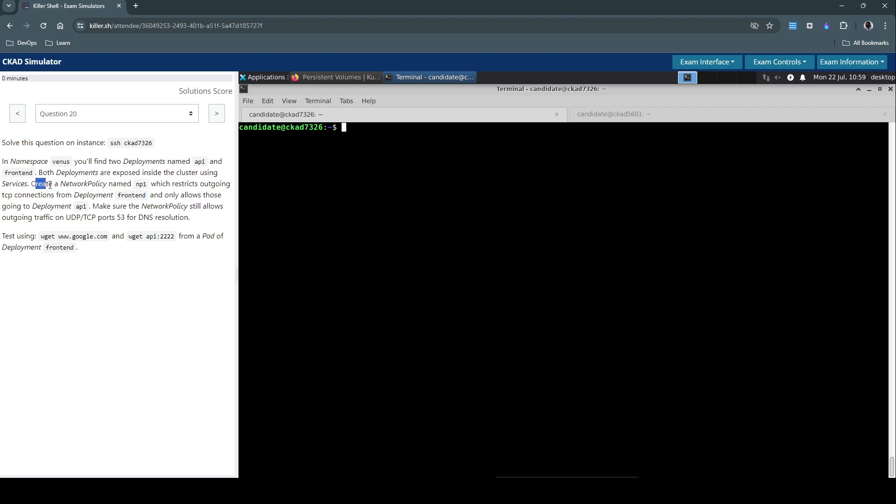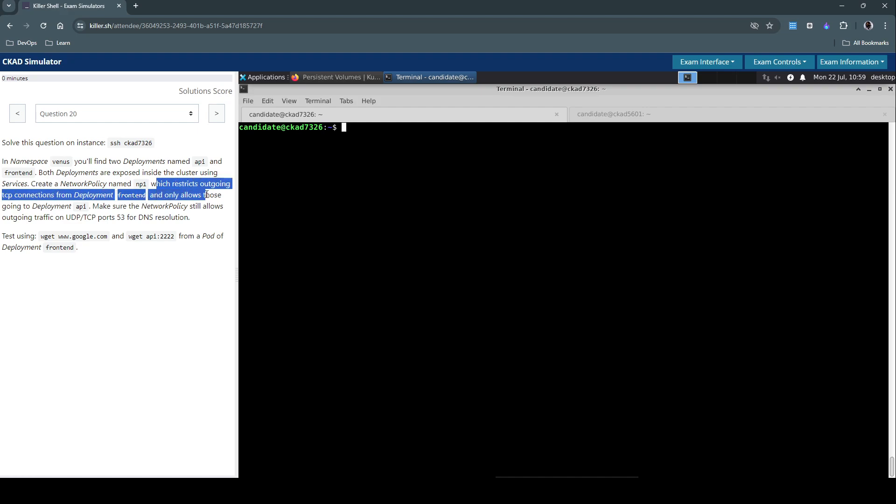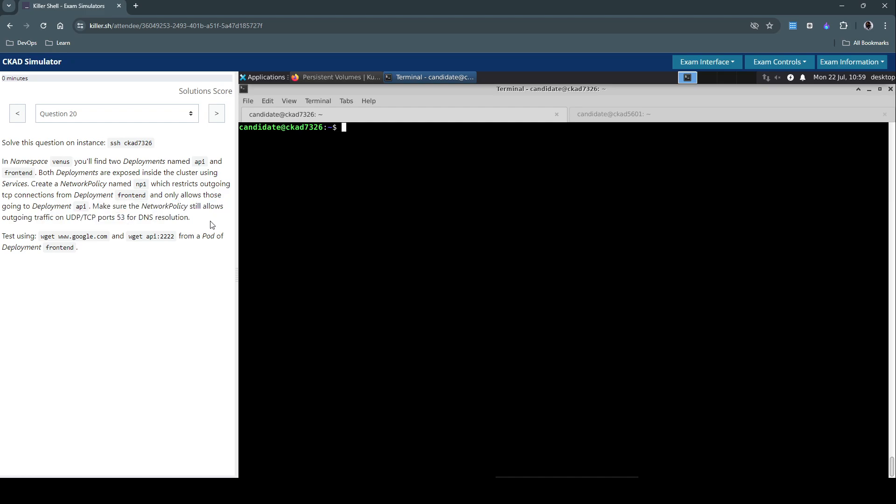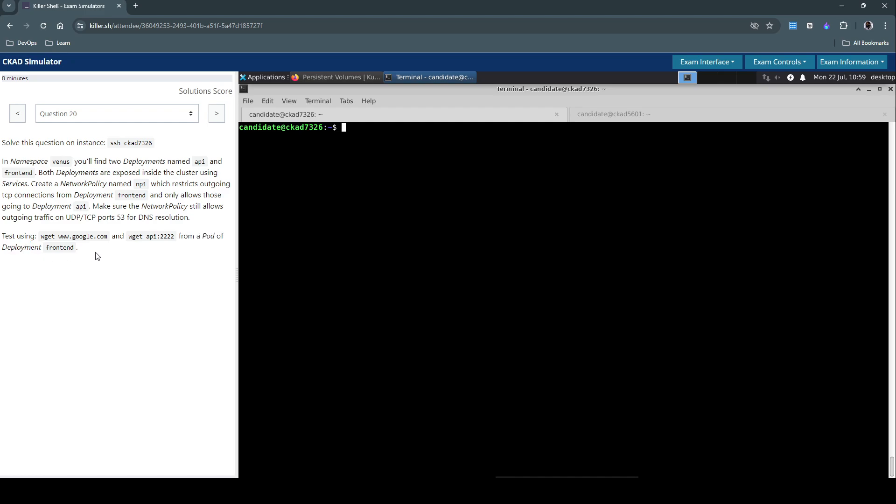Create a network policy named NP1, which restricts outgoing TCP connections from deployment front-end and only allows those going to the deployment API. Make sure the network policy still allows outgoing traffic on UDP or TCP ports on 53 for DNS resolution. Test using wget www.google.com and wget API at port 2222 from a pod of deployment front-end.